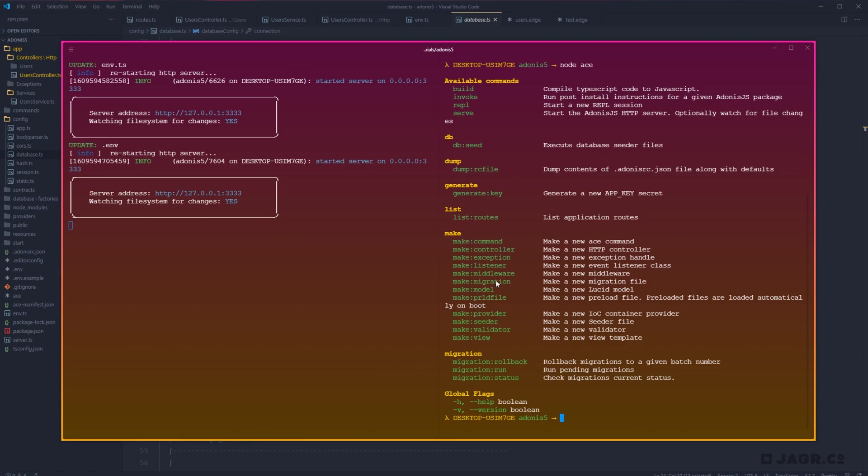We can now make migrations. We can make models. And I believe seeder is also new as well. So migrations are how we're going to go about creating new tables, adding columns to that table, adding types to those columns, whether or not they can be nullable. Really anything that is changing our database is going to be within a migration.